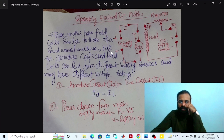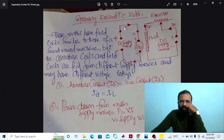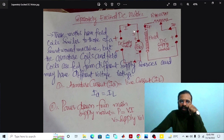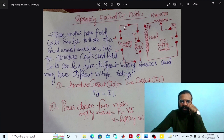This is the circuit diagram of the separately excited DC motor. The armature coils are fed from one DC supply source, and the field coils are fed from a separate external DC supply source. These motors have field coils similar to those of the shunt wound machine, but the armature coils and the field coils are fed from different supply sources and may have different voltage ratings. The armature current is equal to the line current, and the power drawn from the main supply equals the supply voltage multiplied by the line current.